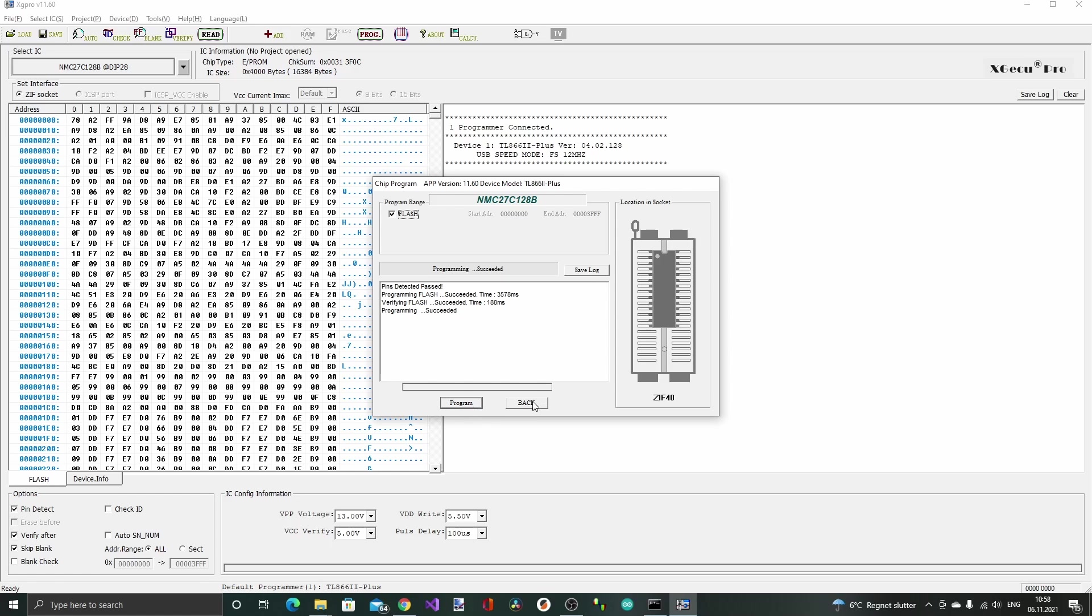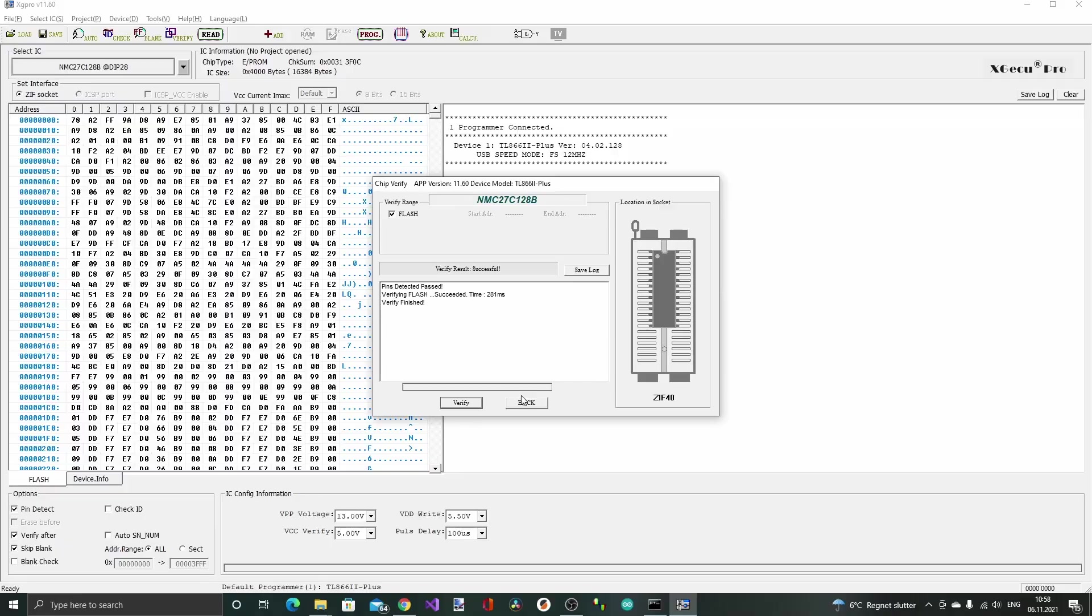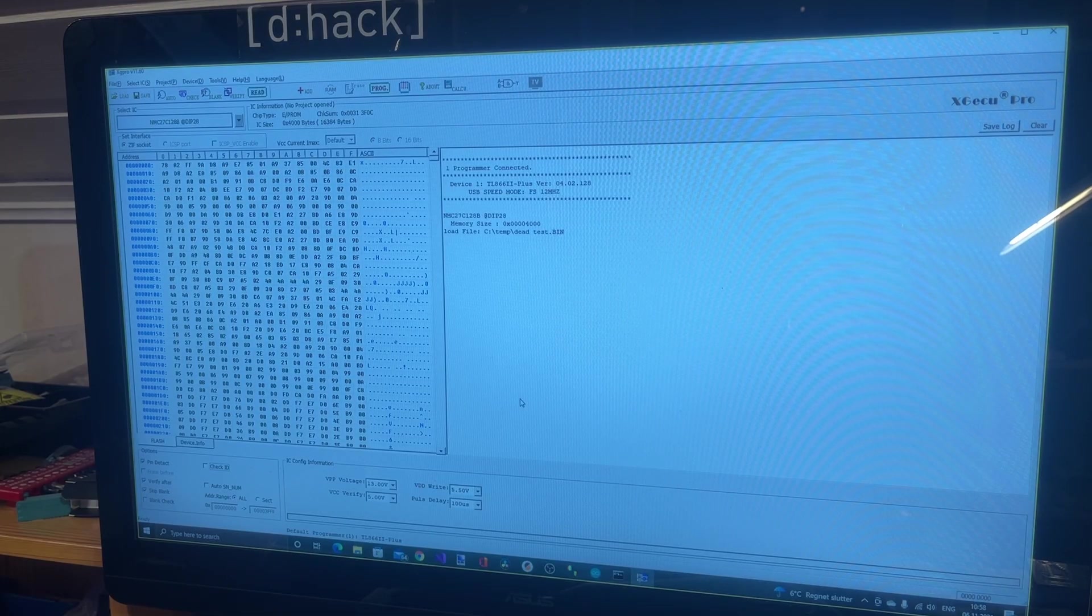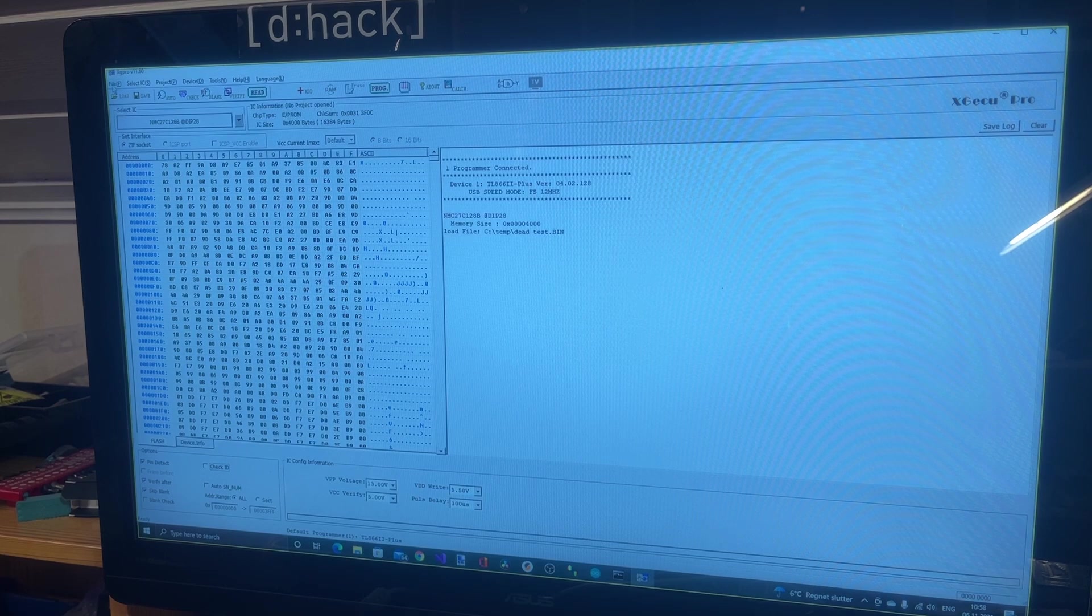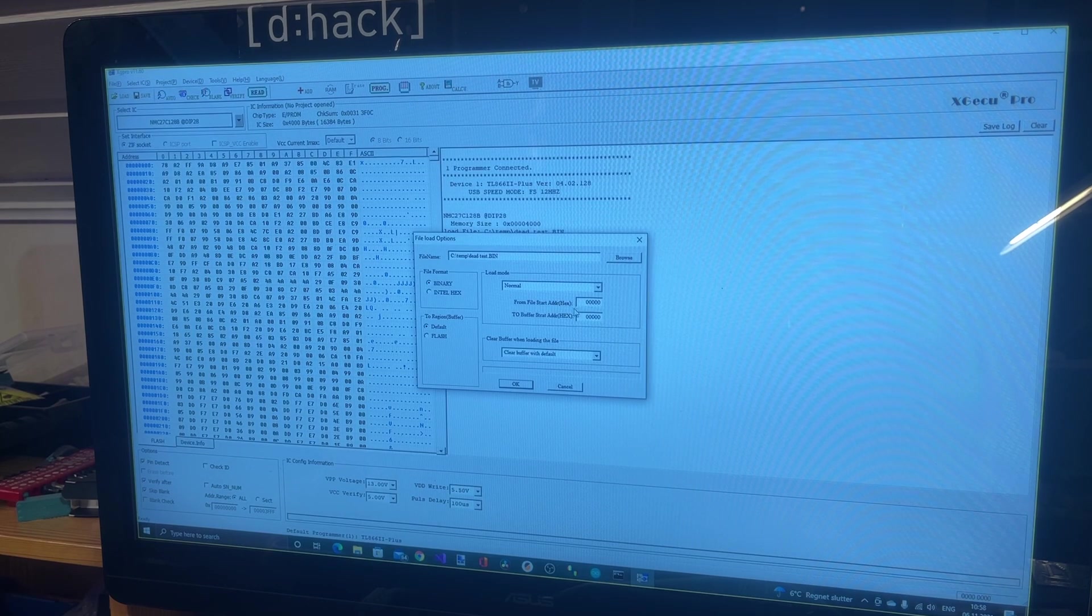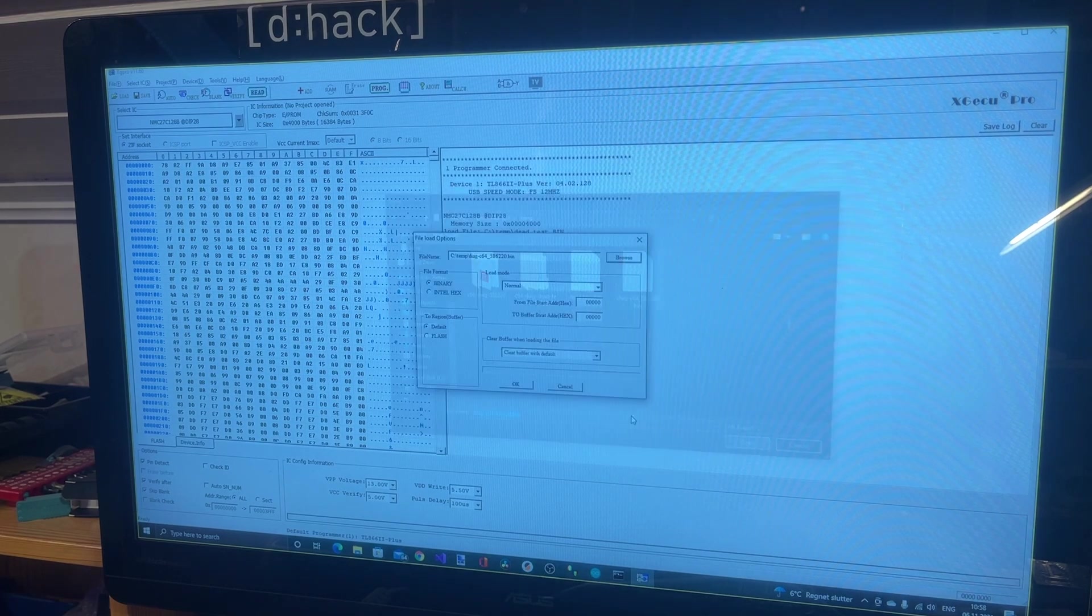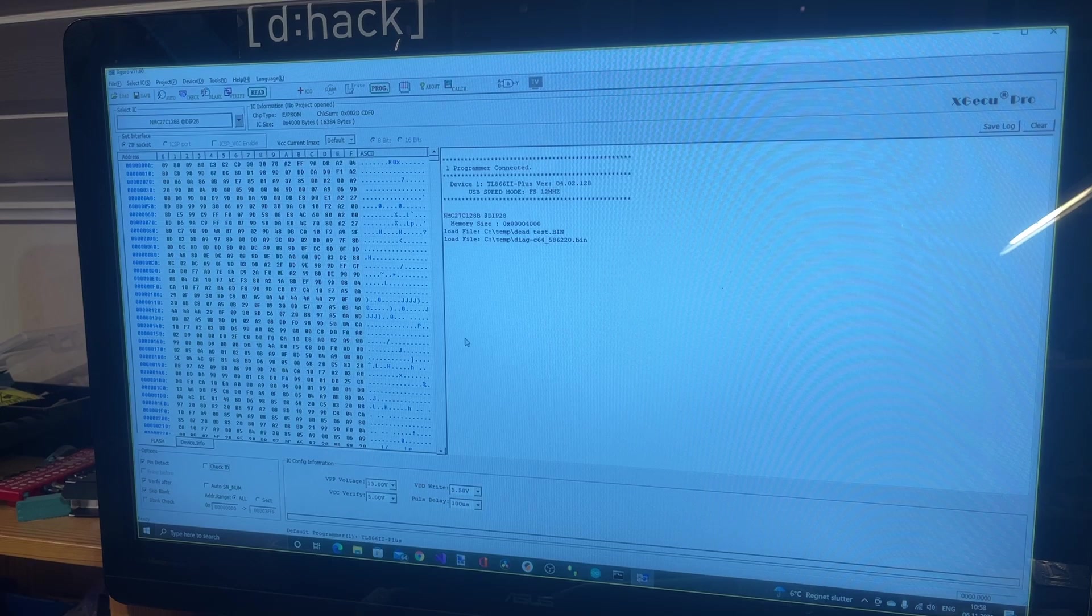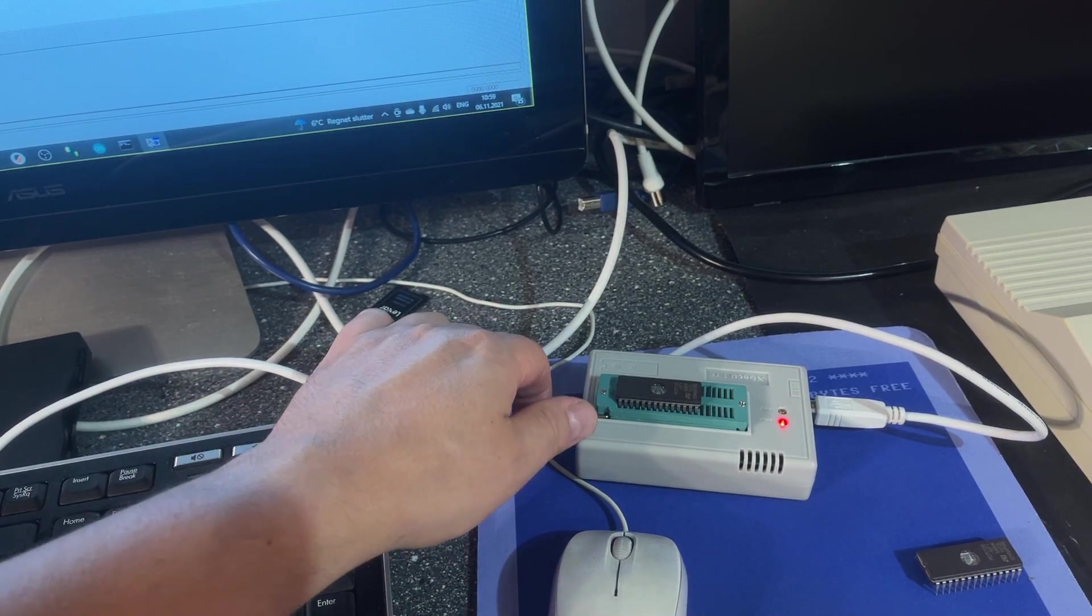This succeeded and we can actually read it back now or verify it again just to see that it is the same content. And it is, so that was the dead test. Now I'm going to load into the memory the diagnostics test.